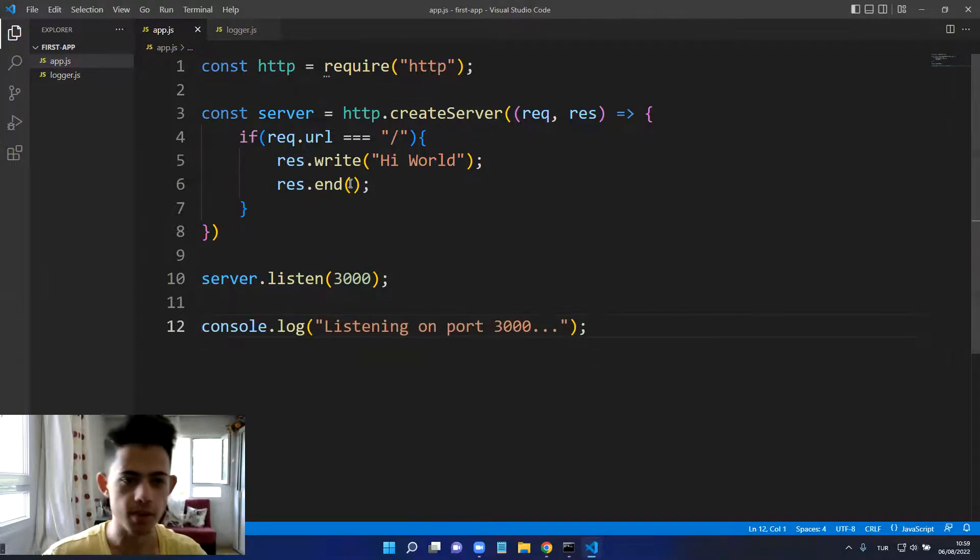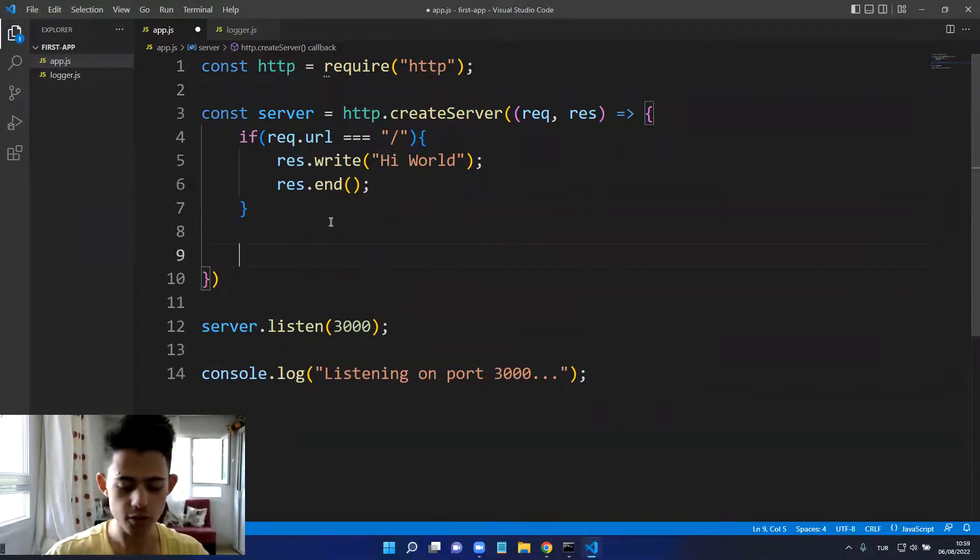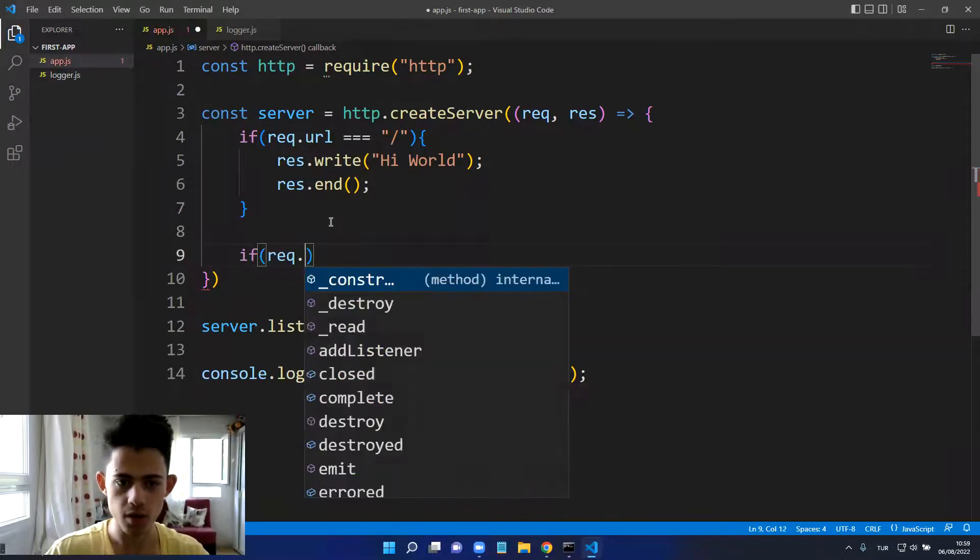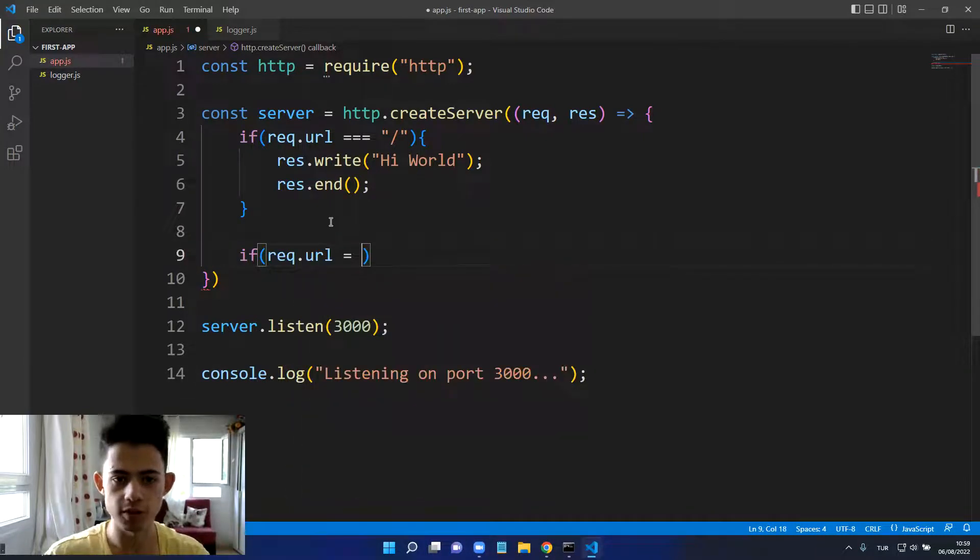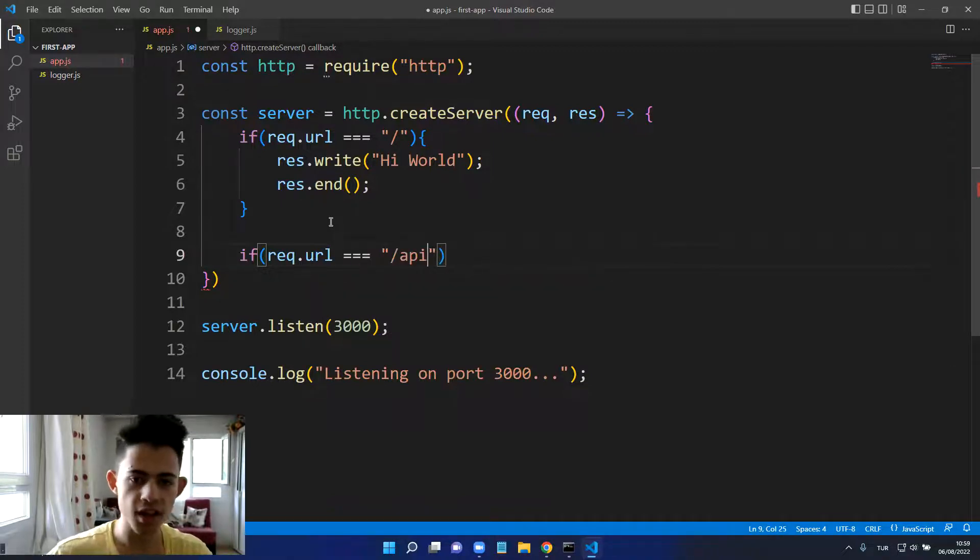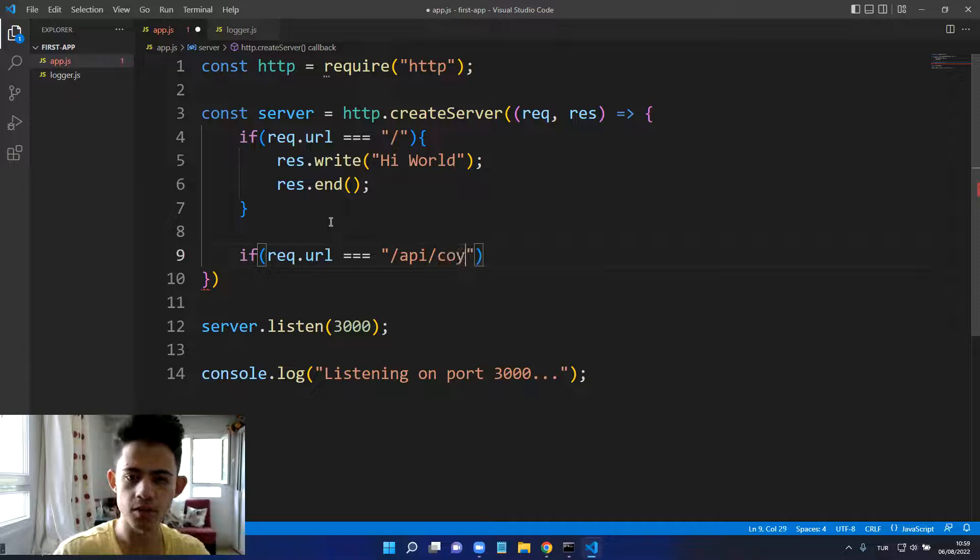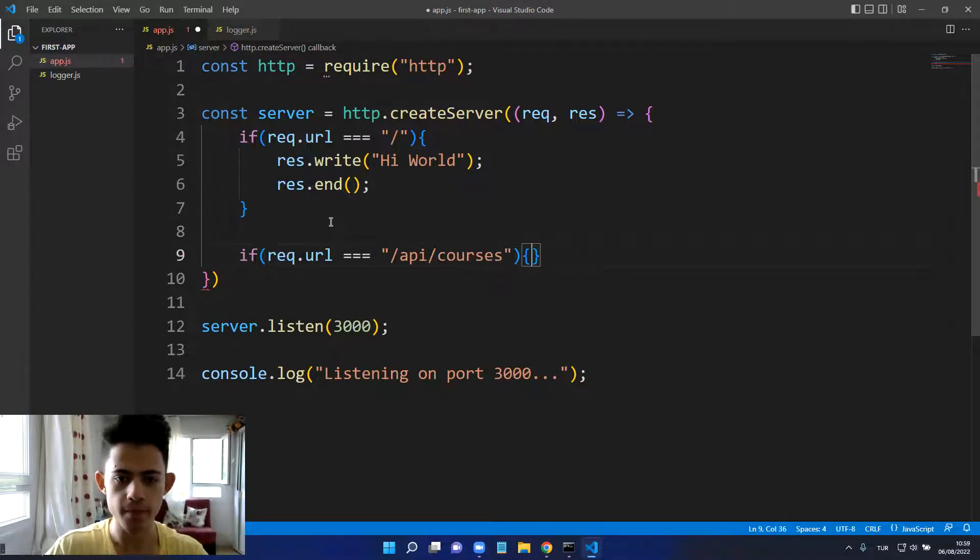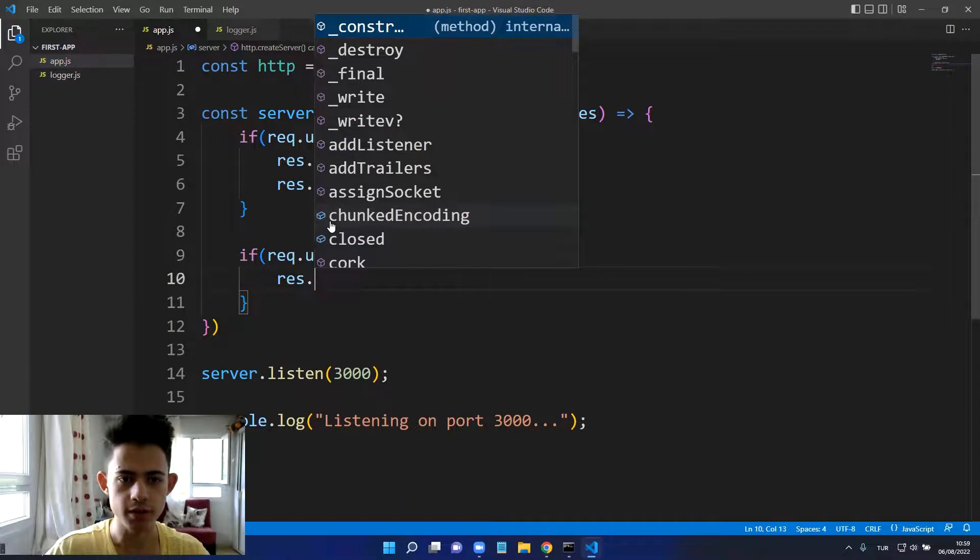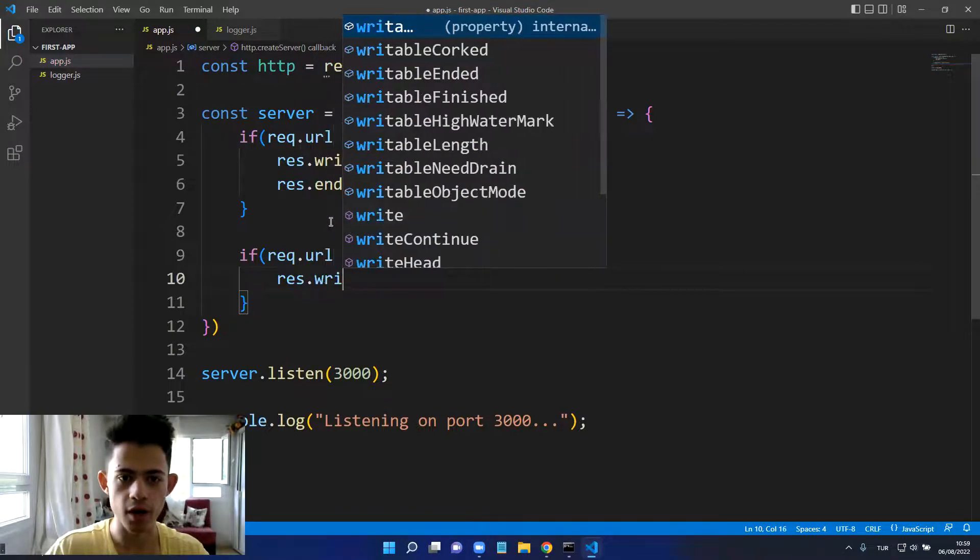Let's add another if to see how it works a little bit better. I will put the same structure here and I will say let's say /api/courses. And here we can say res.write.